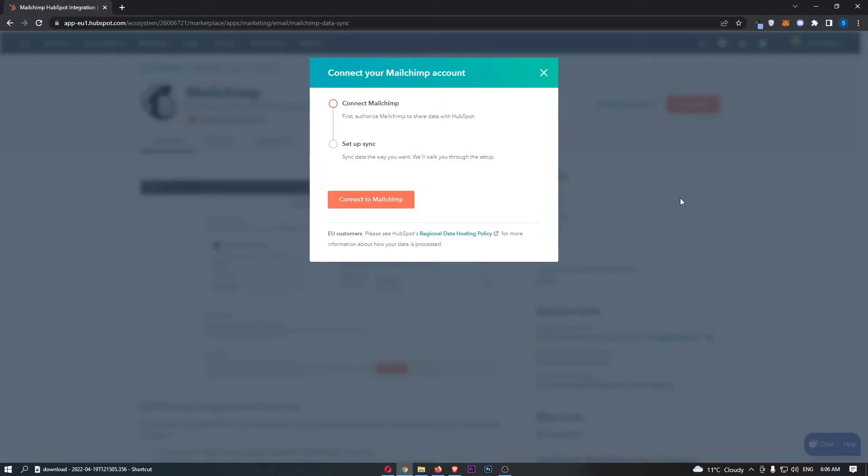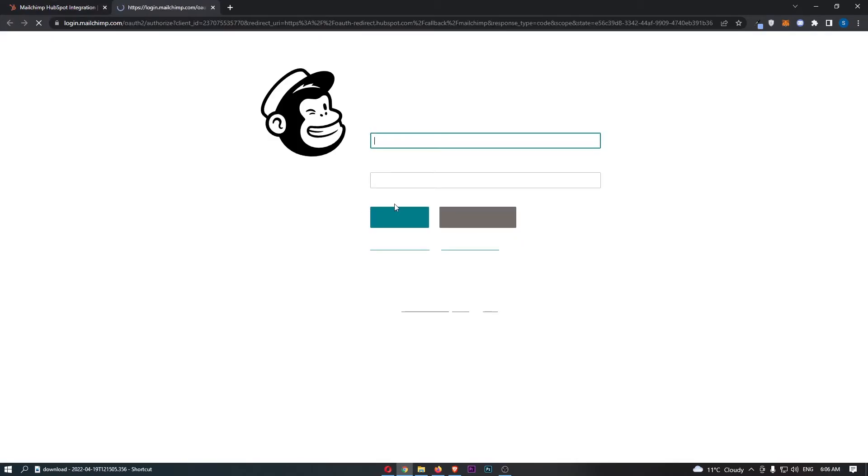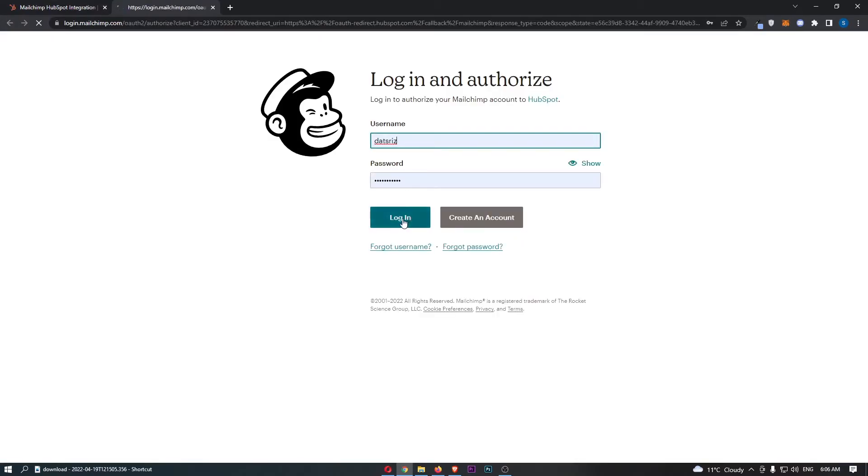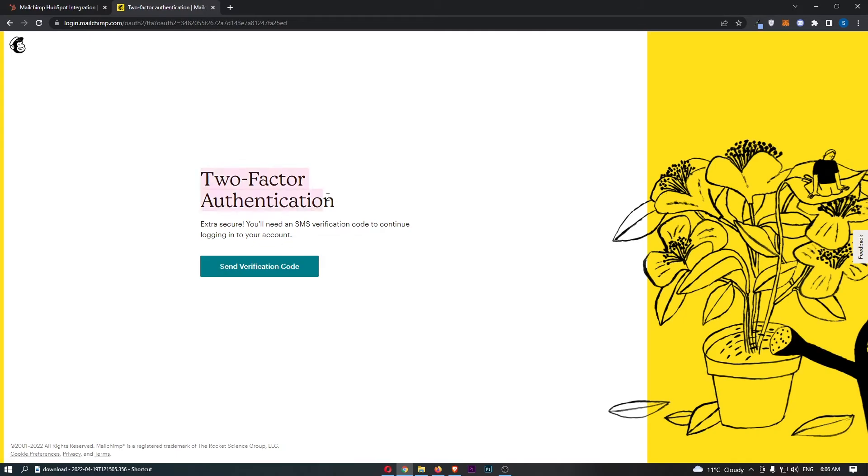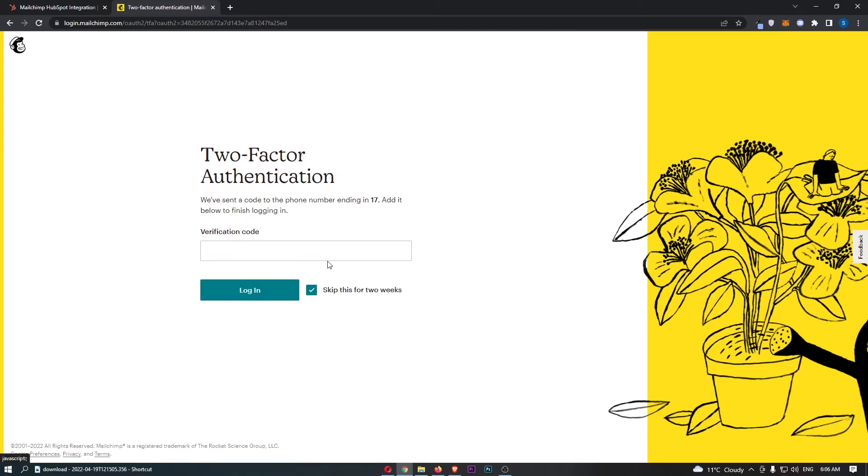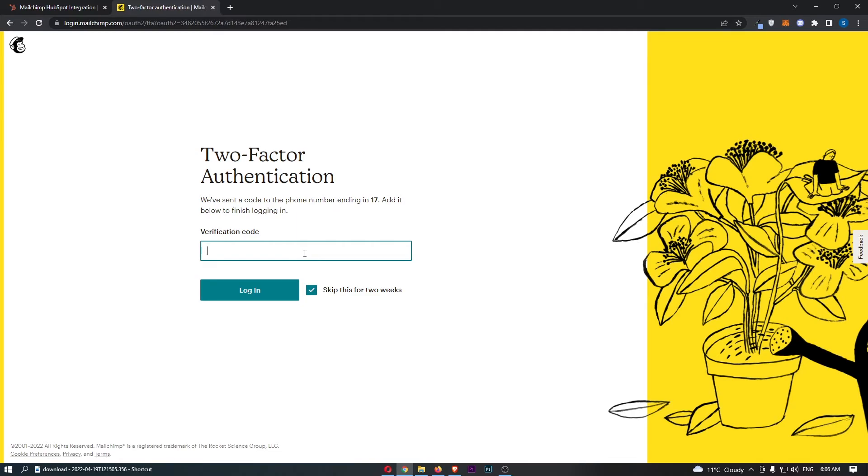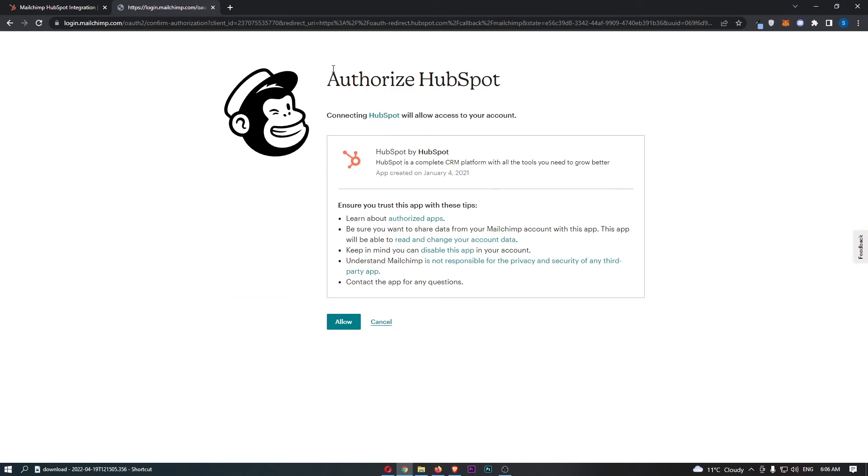Connect your MailChimp account, just click through and sign in. Pretty easy and then two-factor authentication, just need to go through and do this as well but as you can see once you go through this whole sign-in process this is now going to say authorize HubSpot.